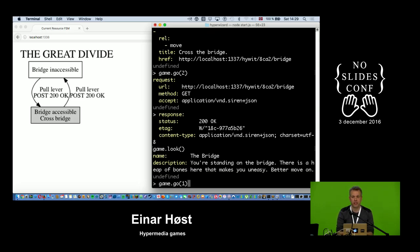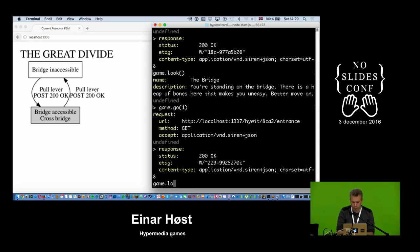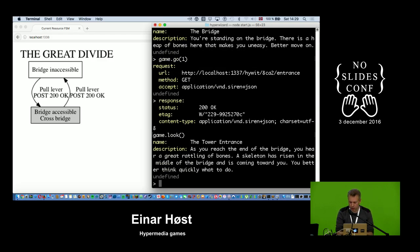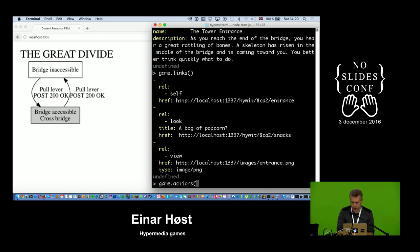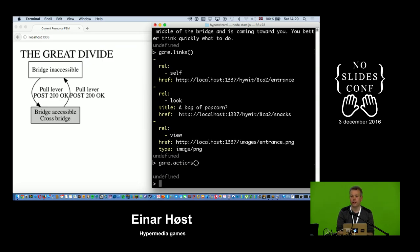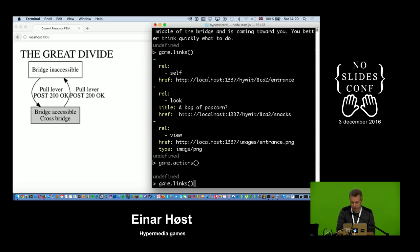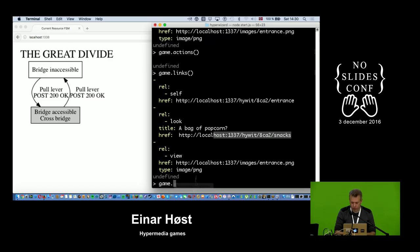We're at the tower entrance, which is good — but as we reach the end of the bridge there's a great rattling of the bones, and since it has been animated into a skeleton, it's now coming towards us and we need to do something. I have no actions so I can do nothing, which is bad news. I have an image of the entrance, a reference to the entrance, and apparently a bag of popcorn.